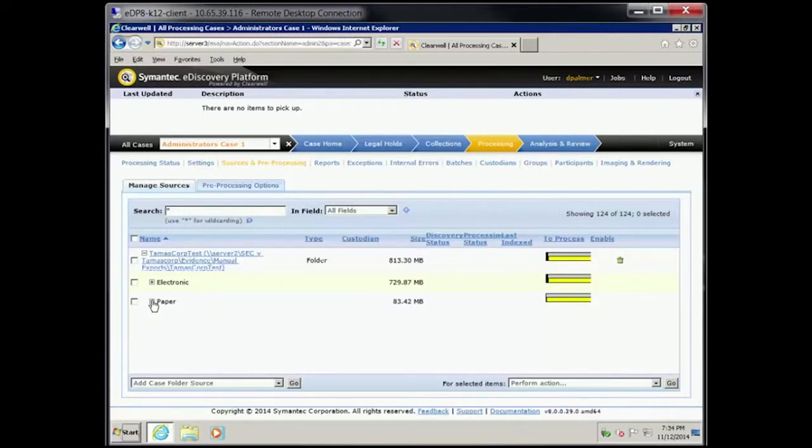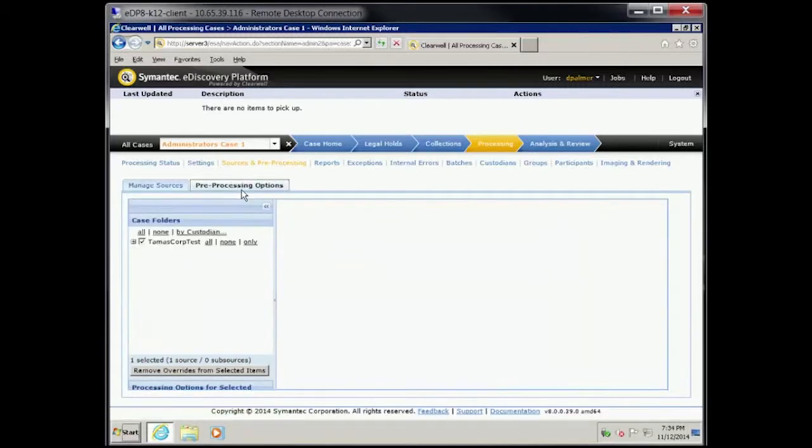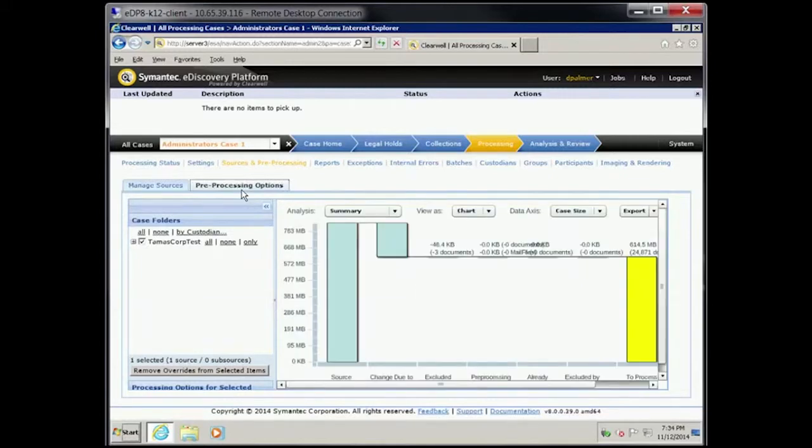Click Pre-processing Options tab. Read the To Process bar on the graph.